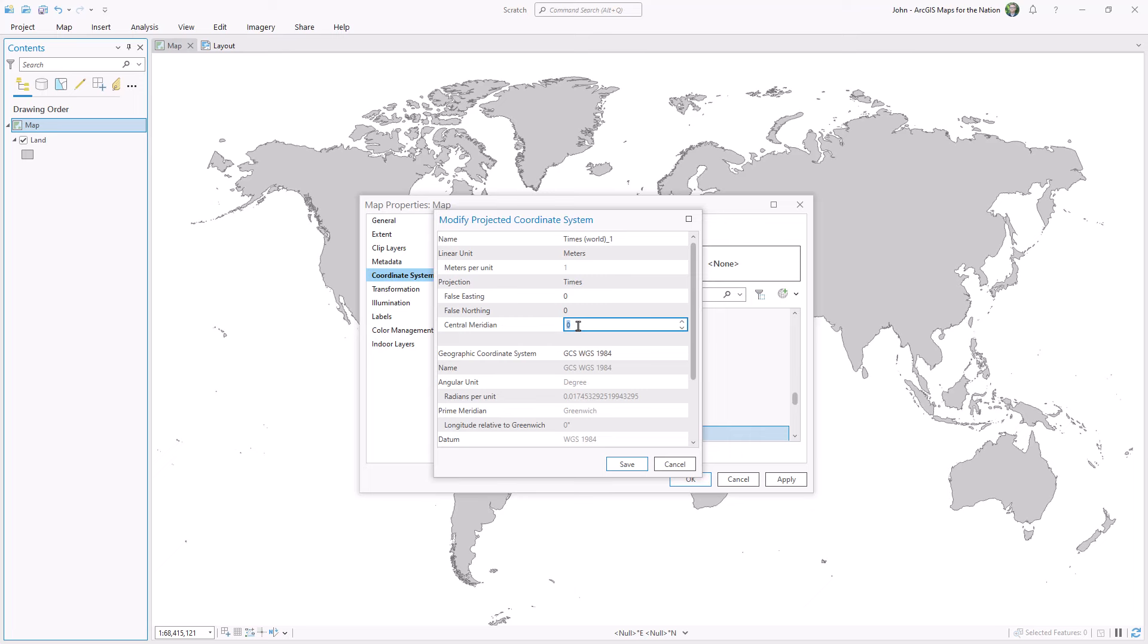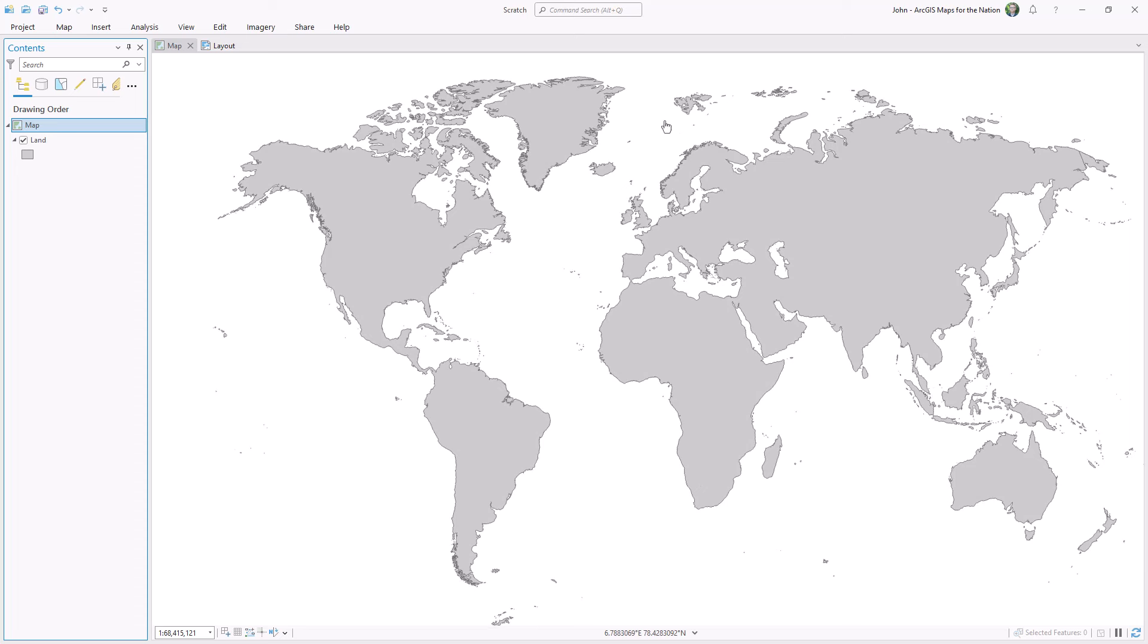In this case, I'll change it to 11 degrees longitude. Save, OK. And this new 11 degree center means that Siberia is unified again.